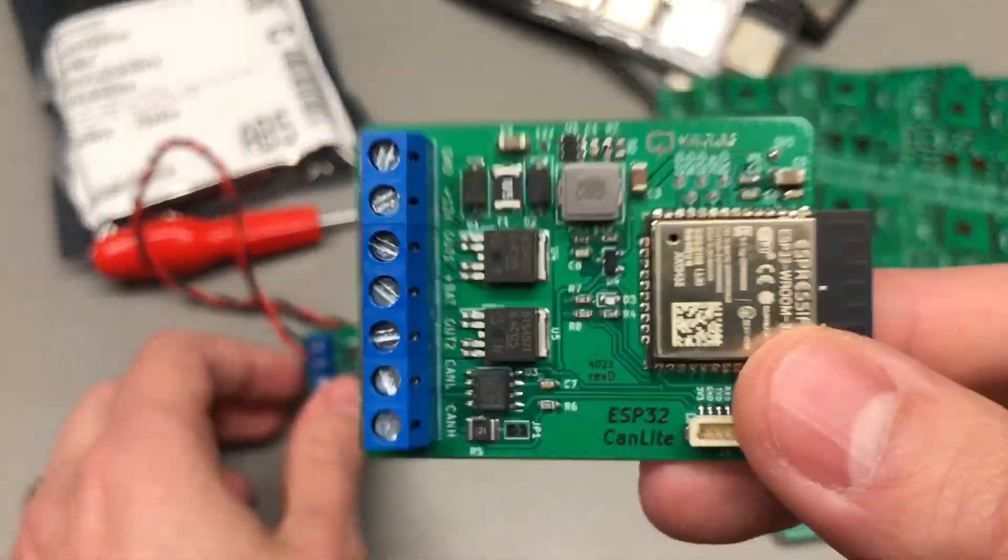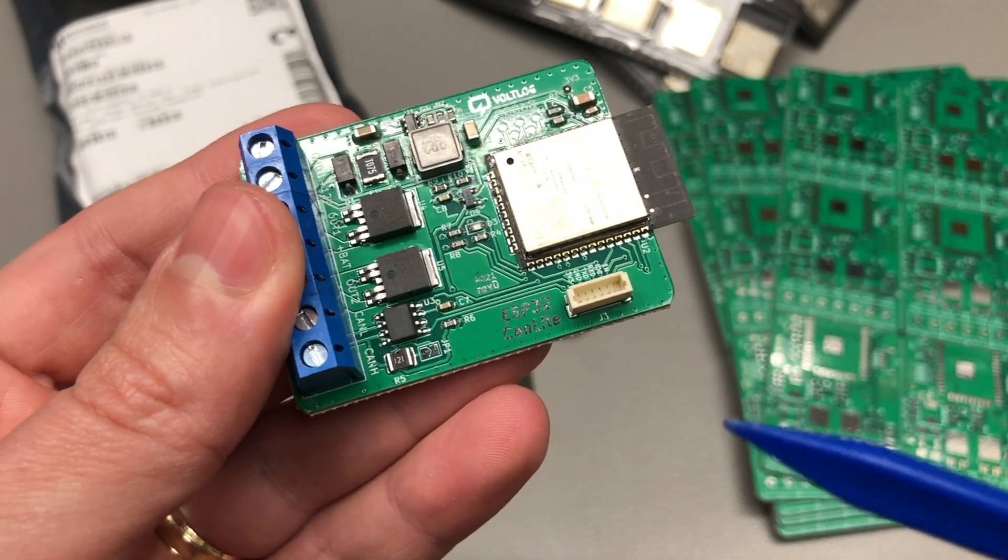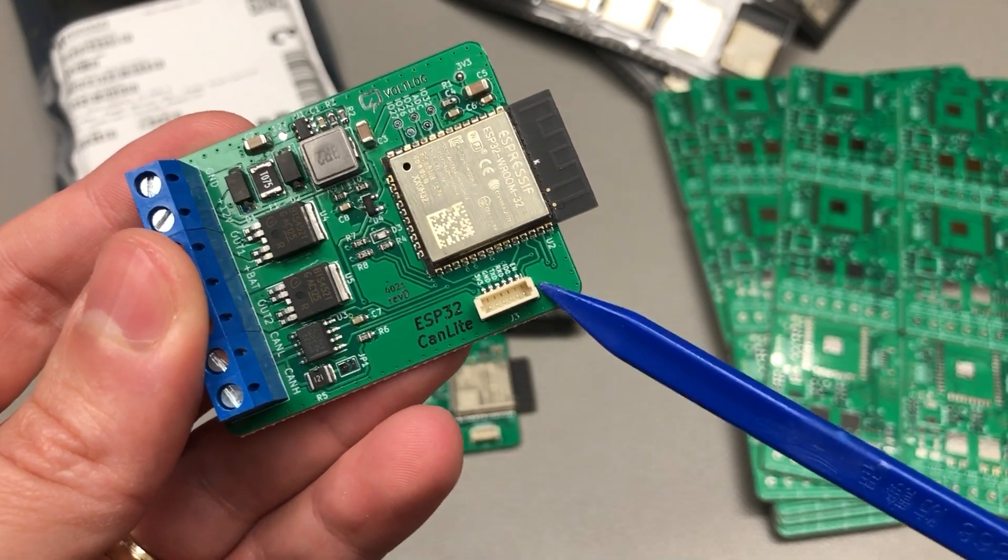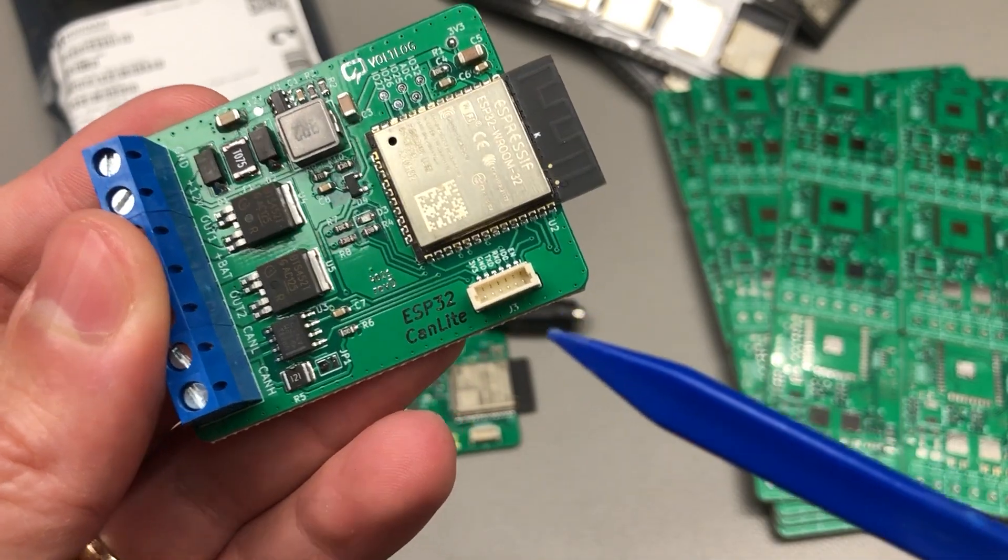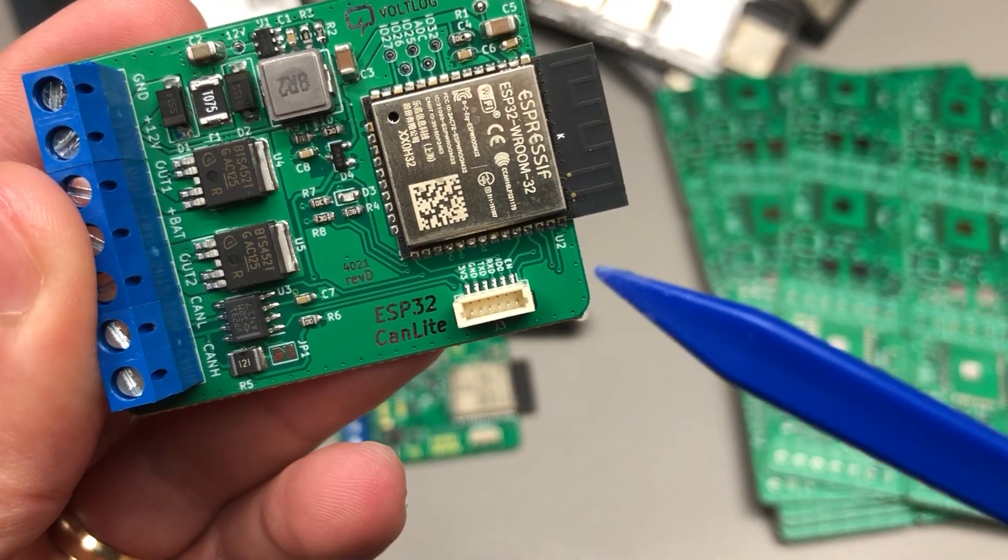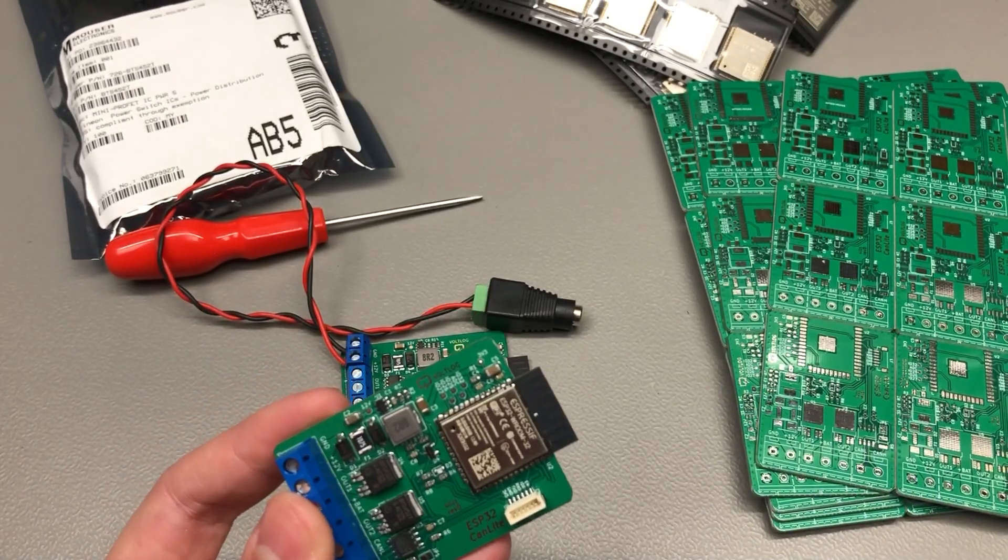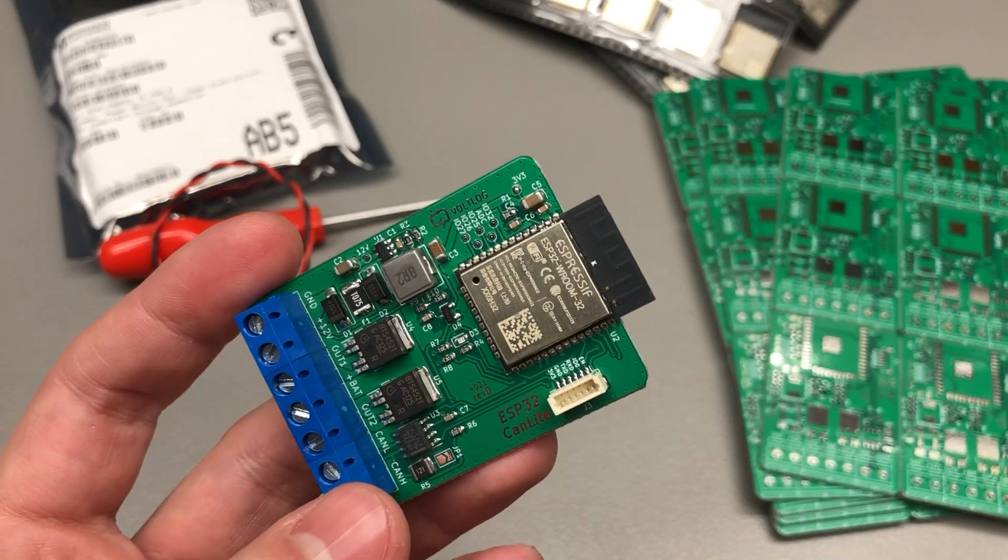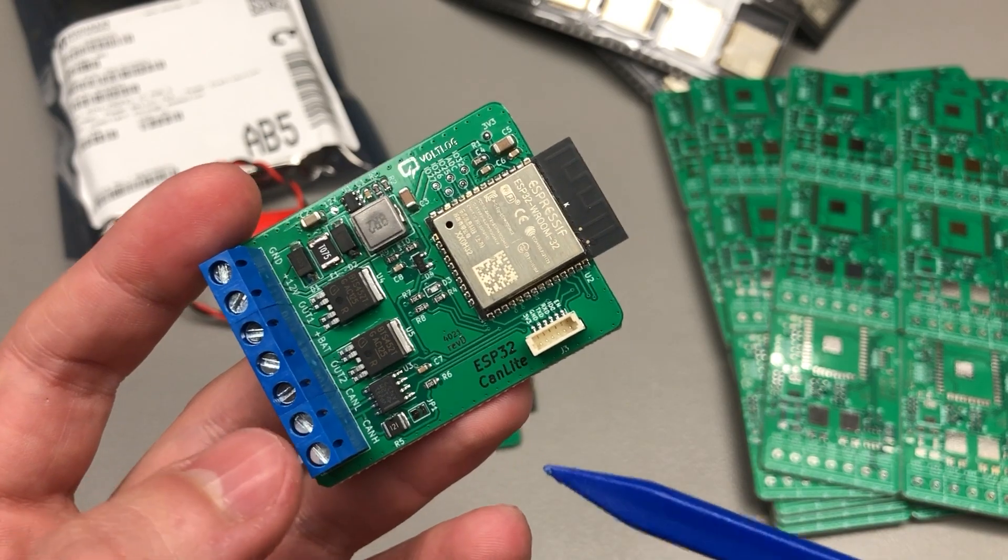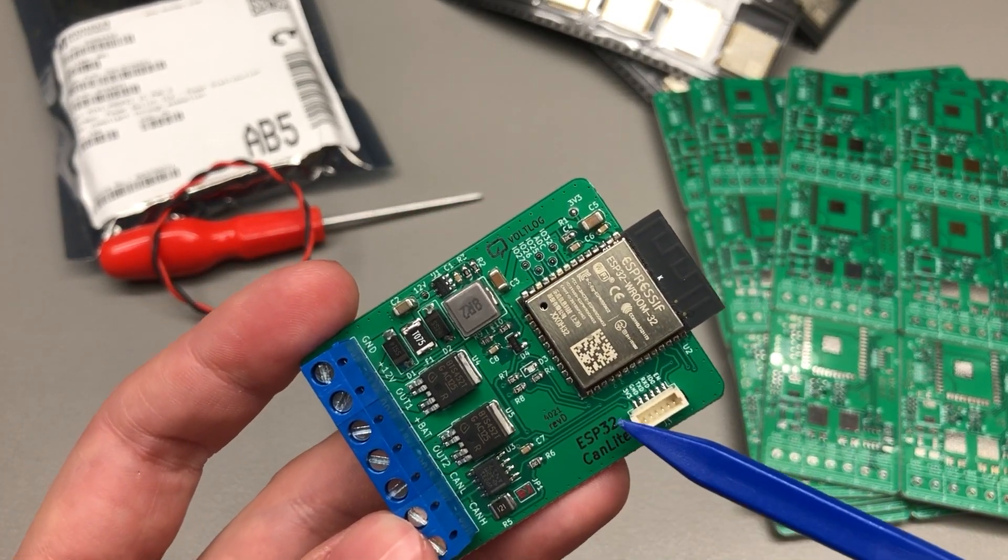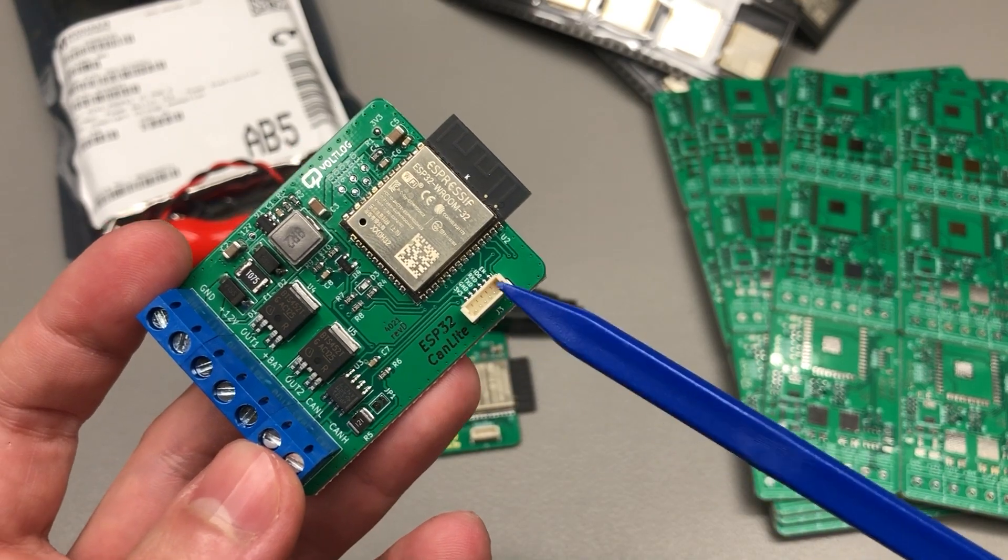In terms of programming this still uses the same Vollink JST-SH connector which contains RX-TX ground, IO0, Enable and 3v3, and you can use a Vollink USB to serial converter to program this board if you have one or just any other USB to serial converter with auto reset functionality. You will be getting one of those JST pigtails in the package with the board.